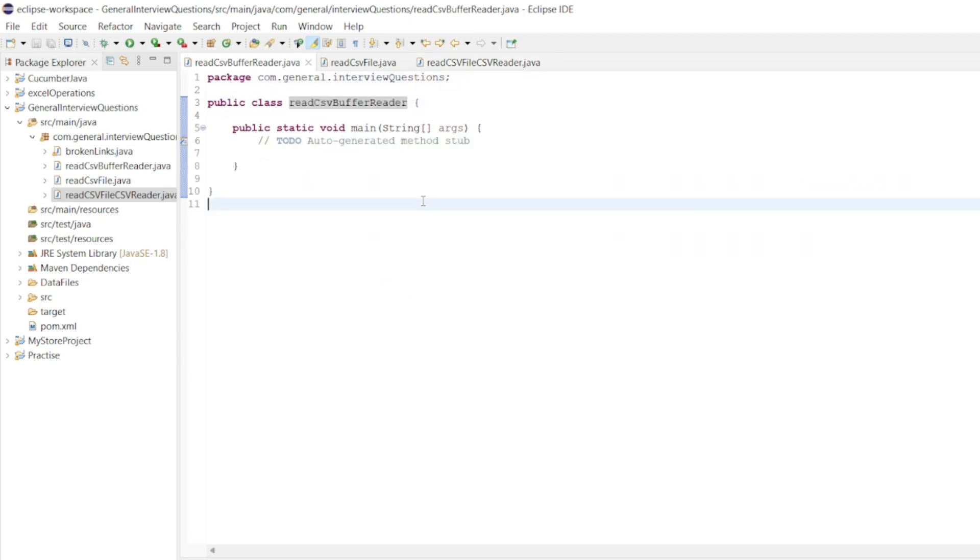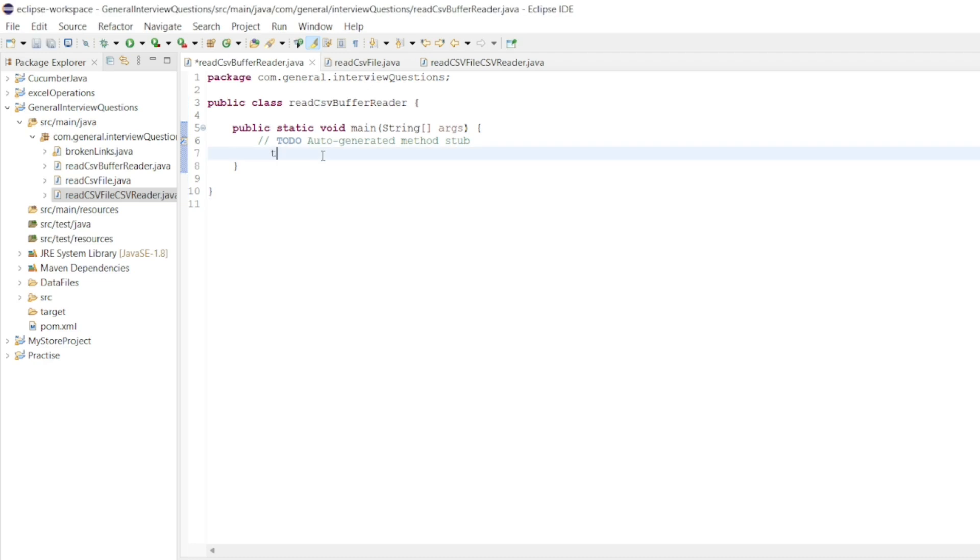So today we are going to see how to read a CSV file with BufferedReader. Without any further ado, let's start. We'll use try followed by catch. Catch will catch the exception.